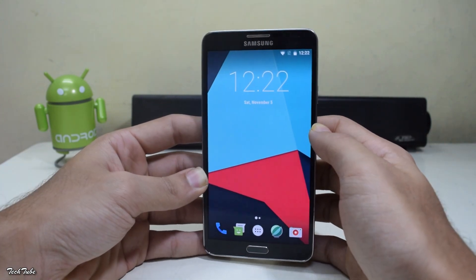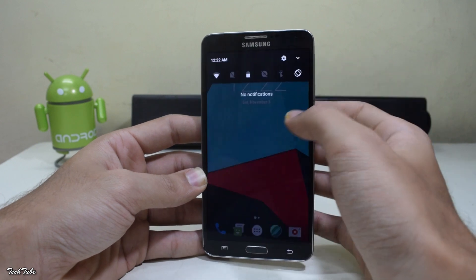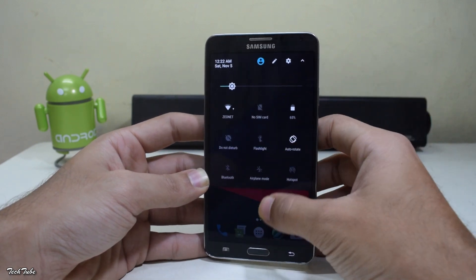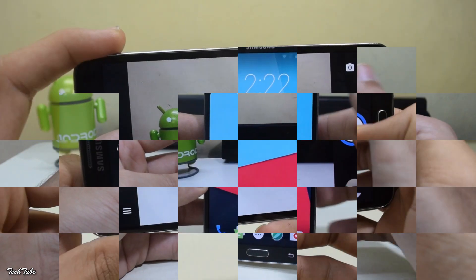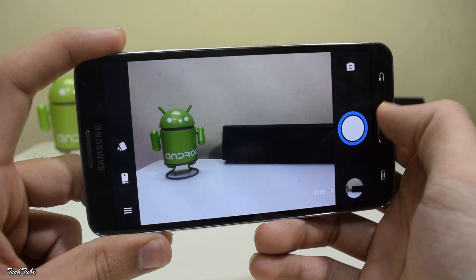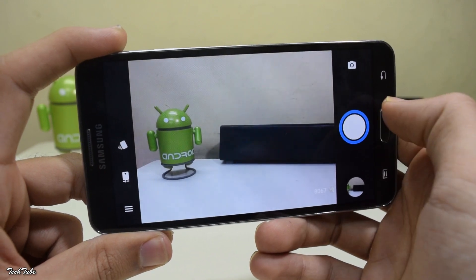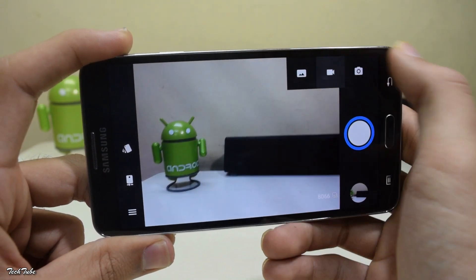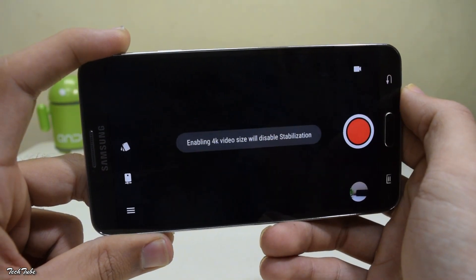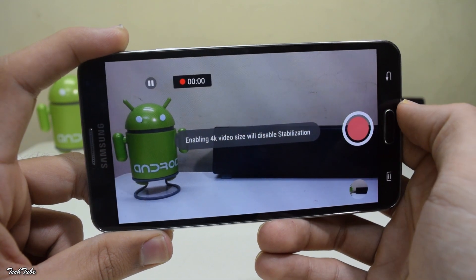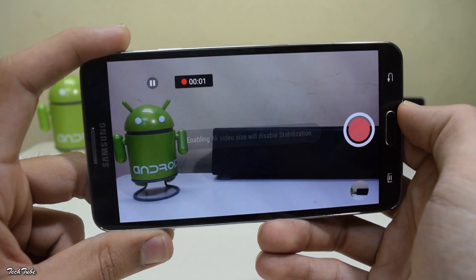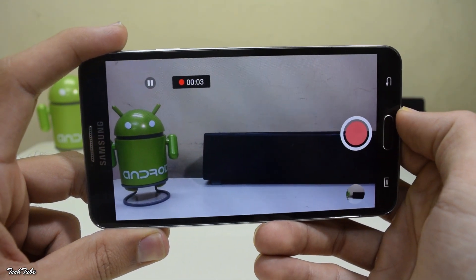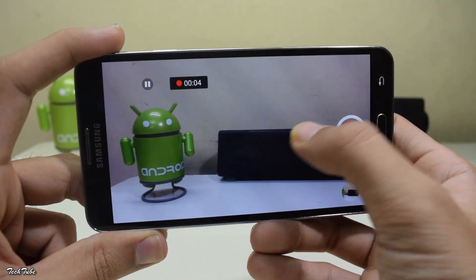Everything is working out of the box, including network data, Wi-Fi, and calling. The camera is also working — you can take images and video shooting is working fine, including 4K shooting.